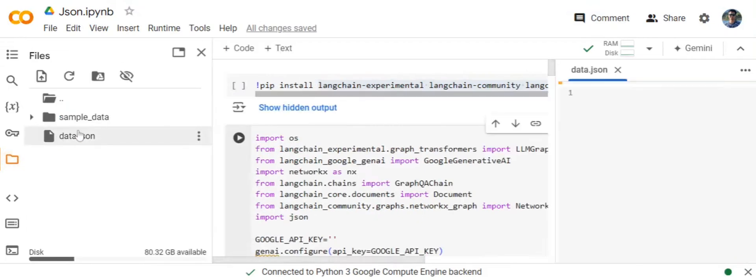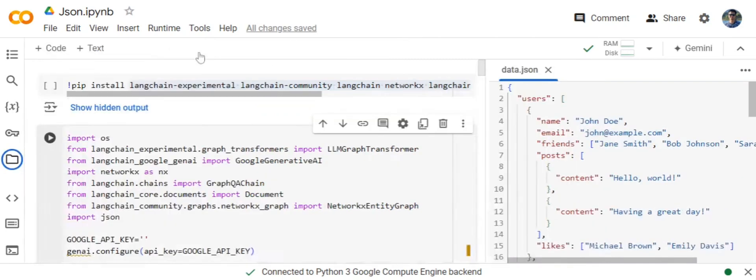For experimentation purposes I have just considered a small JSON file for now. It replicates the idea of a Facebook friends network that I am trying to demonstrate.